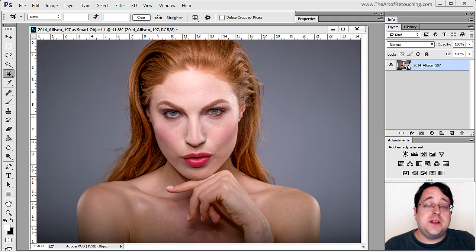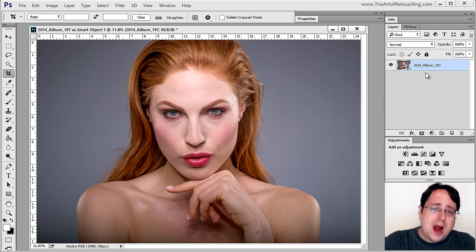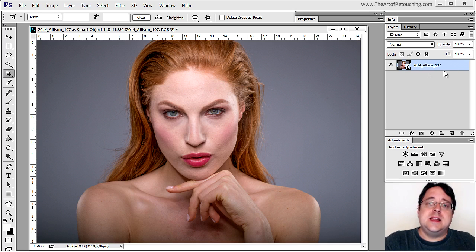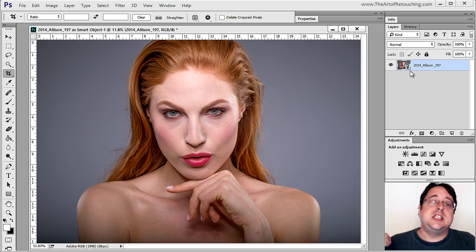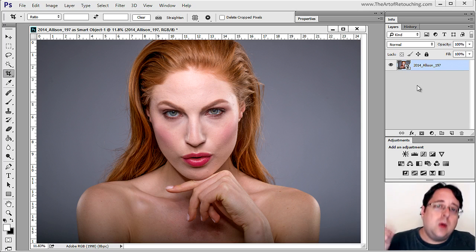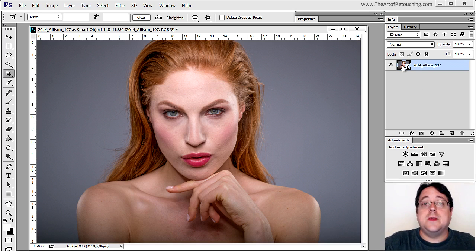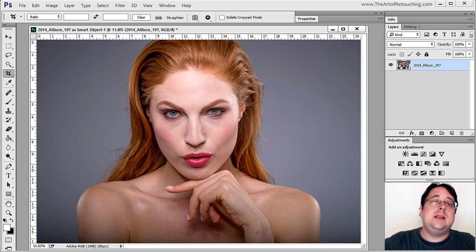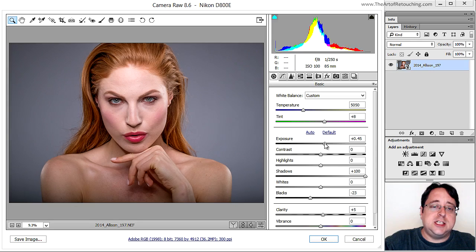There are two different ways to know it's a Smart Object. One is that it didn't come in as a background layer — rather, it came in as the name of the original file. Additionally, you can see a small icon that symbolizes it's a Smart Object. Now if I want to make a tonal or color change, I just double-click on the thumbnail and get brought right back into Adobe Camera Raw to make further changes.